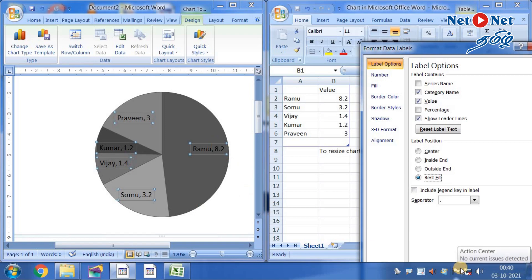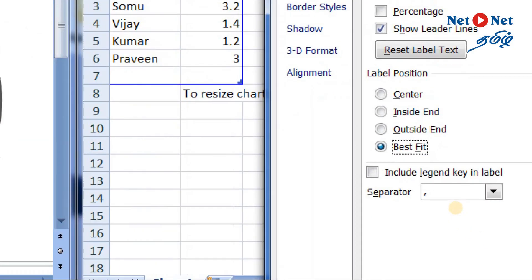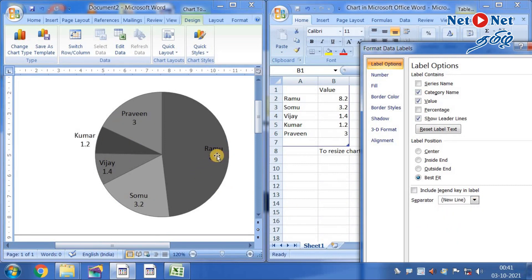Next, include Legend Key. Now, Ramu plus 8.2. Two. Separation. Separator. Comments. New line.